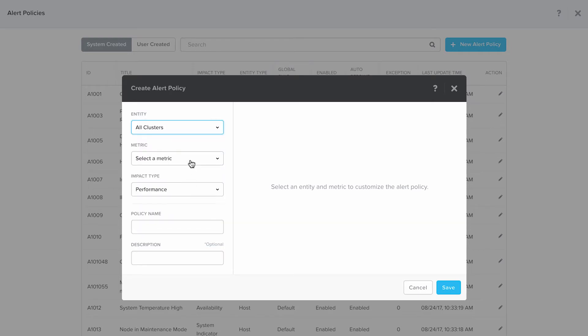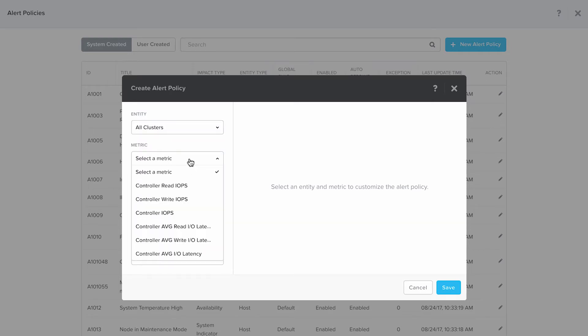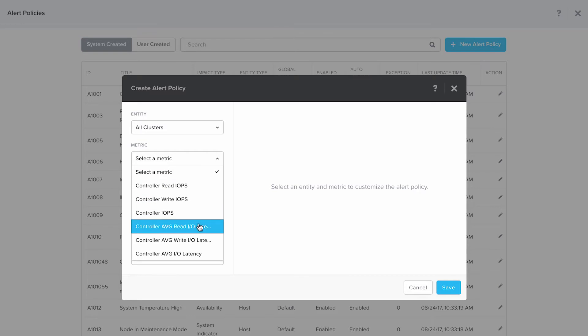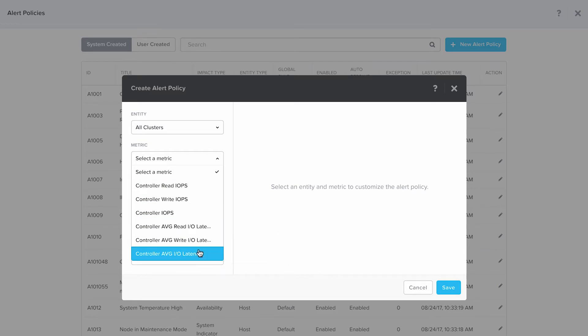In the matrix, you can again select read IOPS, write IOPS or any read or write latency. Today we're going to select the average cluster latency.